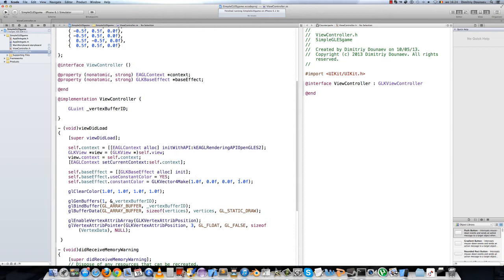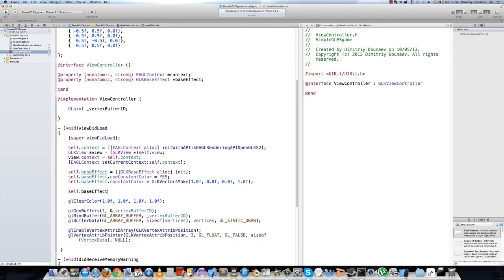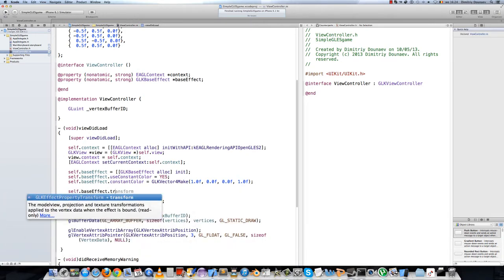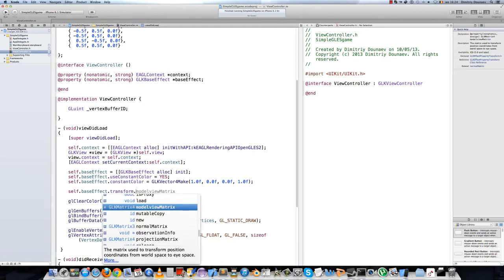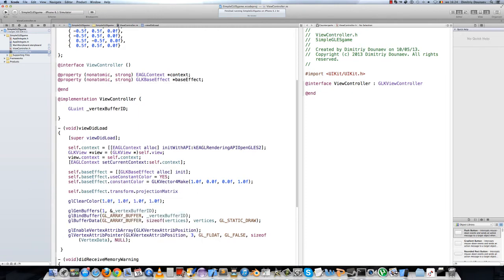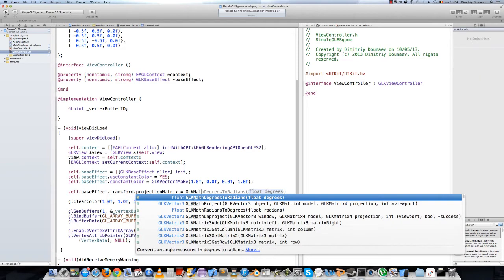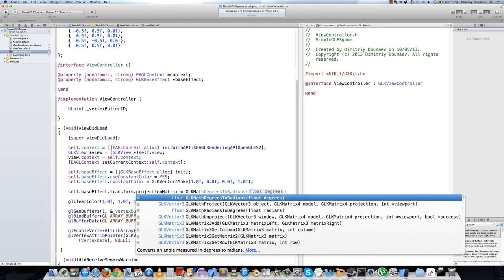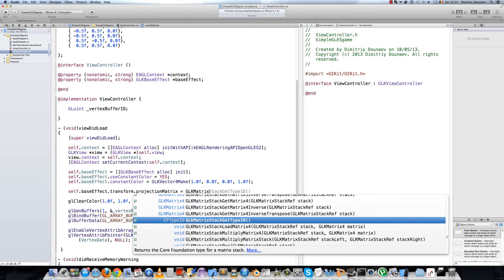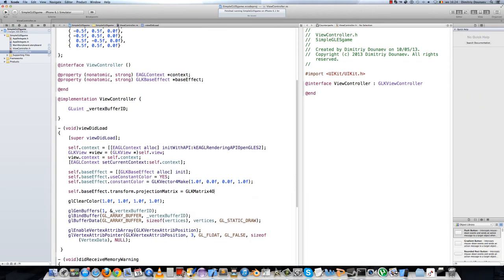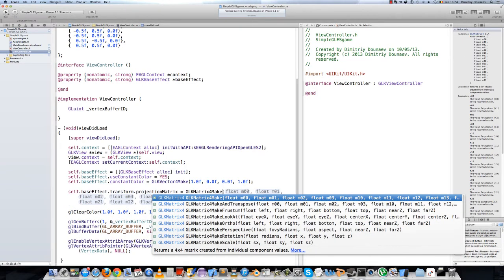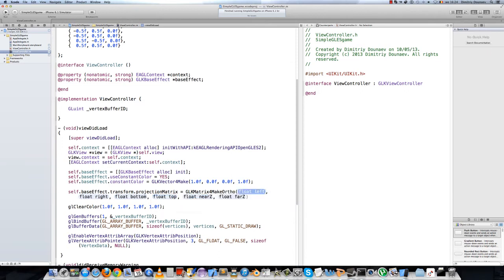We can assign this on our effect we're using. You can type self.baseEffect.transform.projectionMatrix equals GLKMatrix, sorry, GLKMatrix4MakeOrtho, and now we can assign all of our values.